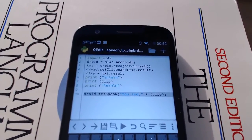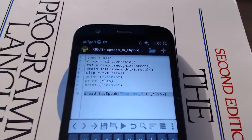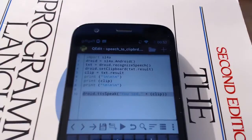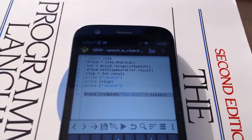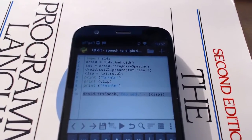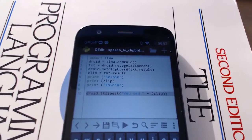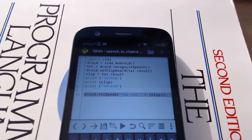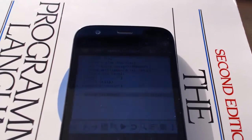This little Android Python script, when you run it, it starts a speech recognition interface. You speak into it, and then it parrots back to you what you said.